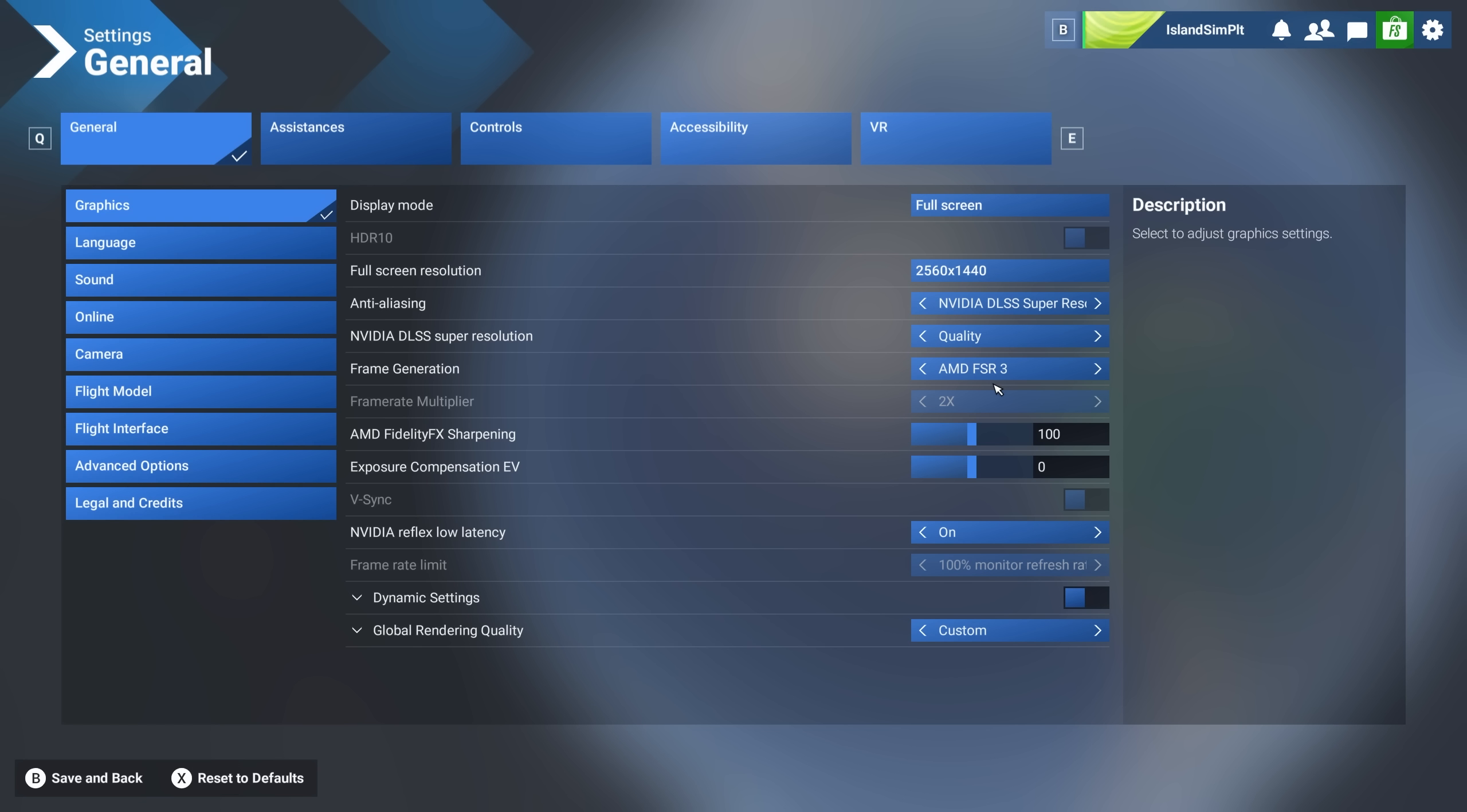Like I said earlier, the difference between the DLSS frame gen from Nvidia and the AMD FSR 3 frame gen from AMD is that the Nvidia frame gen is hardware based. It runs off of your GPU, whereas the AMD frame gen is software based, which means that we can use the AMD frame gen for any graphics card, including any Nvidia graphics card.